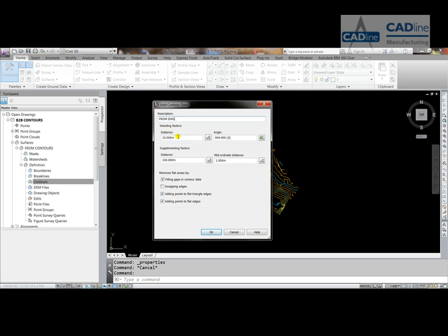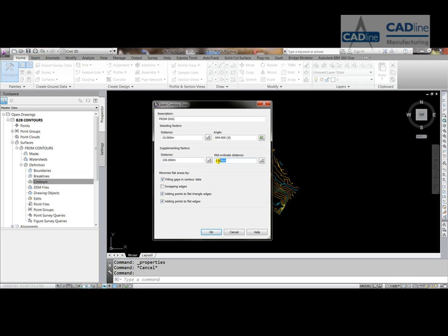Alternatively, if we haven't got enough vertices, we can add some supplementing factors, so we can then add more vertices on the straight, and we can add some more on the curves, or arcs.